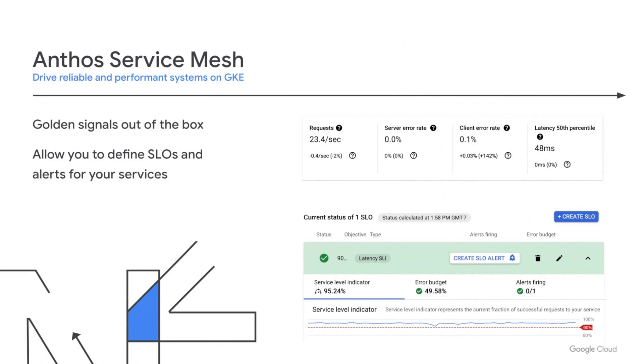For example, you can assess how much load your services can handle with requests per second. You can assess if your users are having a bad experience because of failures with error rate, or whether your users are having difficulties due to applications not being able to respond in a timely manner with latency. You just need to set service level objectives, or SLOs, to ensure your workloads meet your business requirements, and alerts to realize when error budgets are running out before it becomes a problem — all without having to make any changes to your application running on GKE. Anthos Service Mesh provides a platform to operate in a common language of SLI and SLO, paving the way for reliable and performant systems.